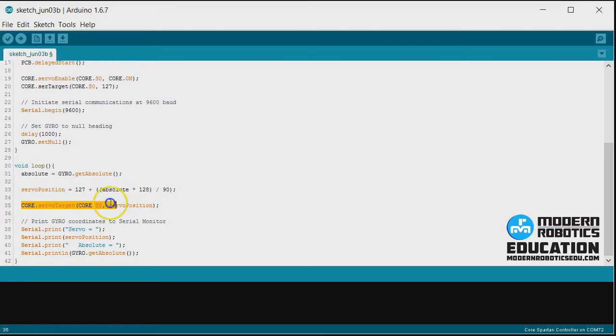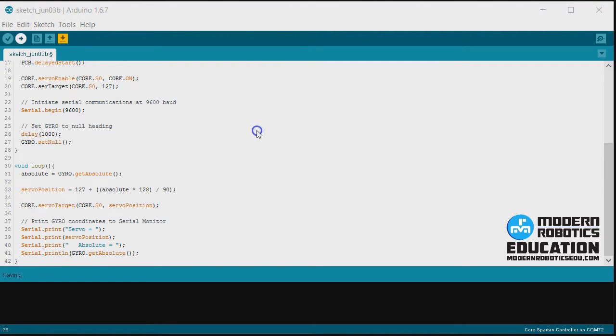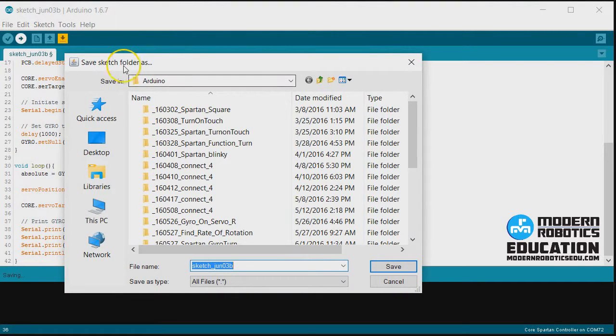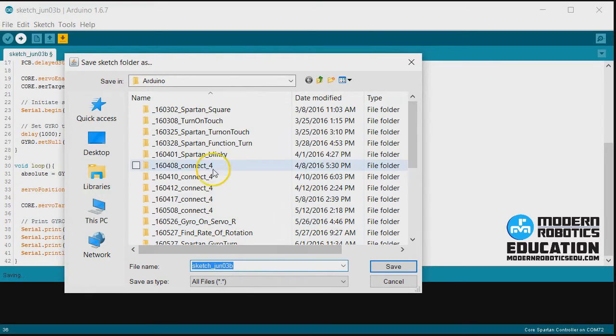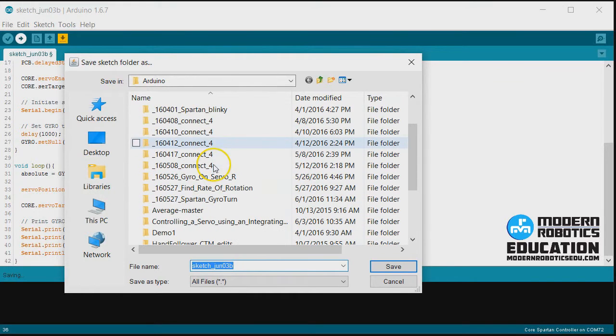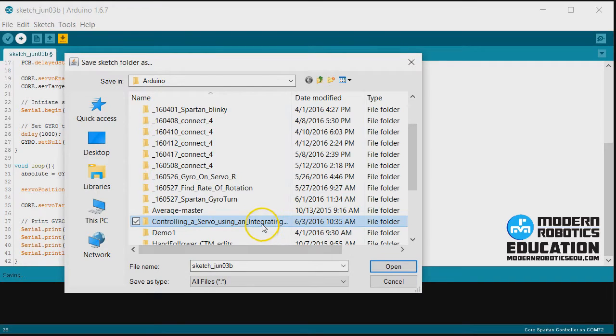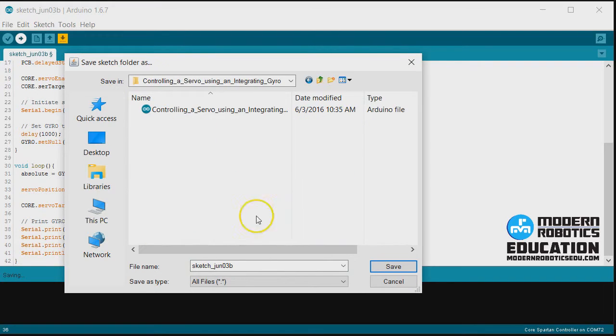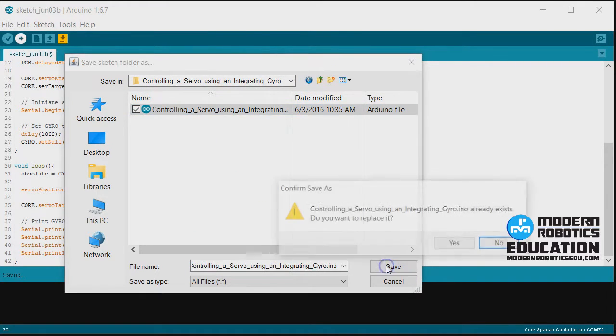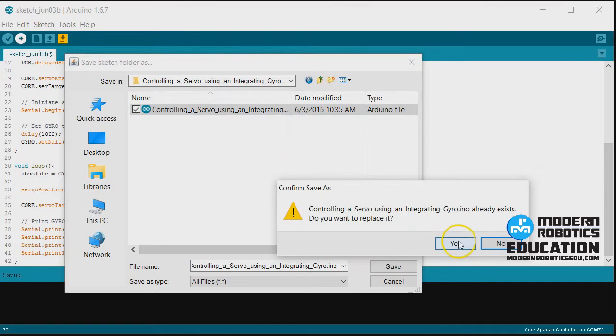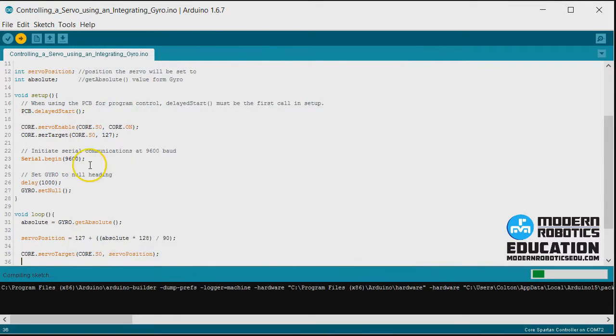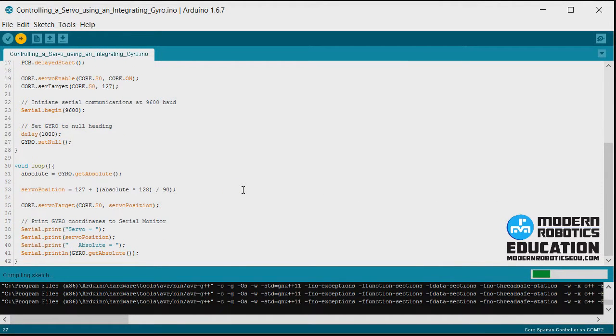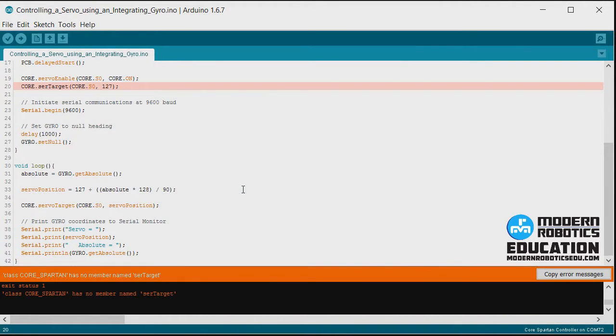Now there's one thing that's going to be a little funny, but I want you to experience that first. So say upload. Upload your program to your robot. It's going to ask where you want to save it. I'm going to save this as controlling a servo using an integrating gyro. I'm going to say save. And yes, I want to replace it. So now it's uploading to my Spartan.